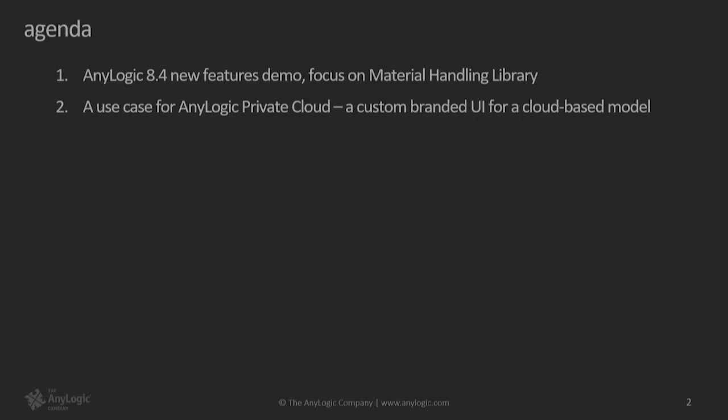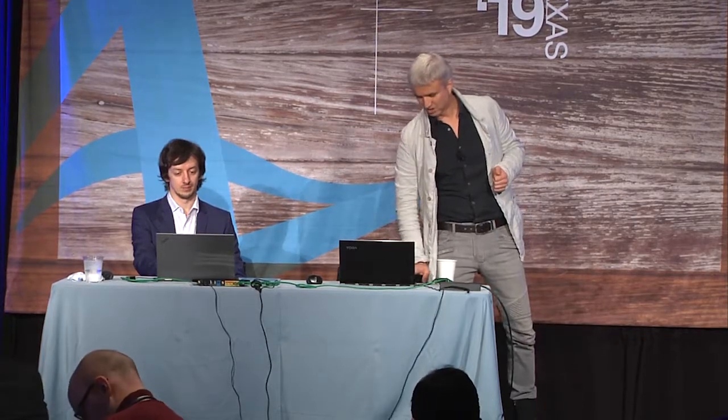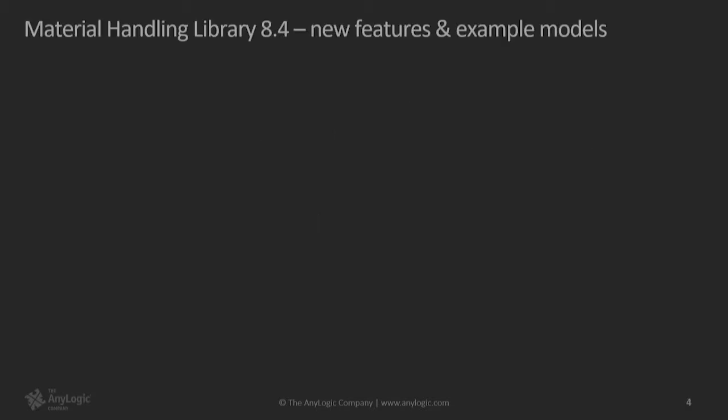And it's going to be a smaller part. The second part is a use case for AnyLogic private cloud. We will show you the full development and deployment cycle of a customized branded UI for a model that someone wants to deliver to end users with the help of the AnyLogic cloud.